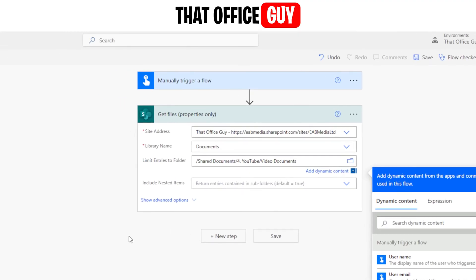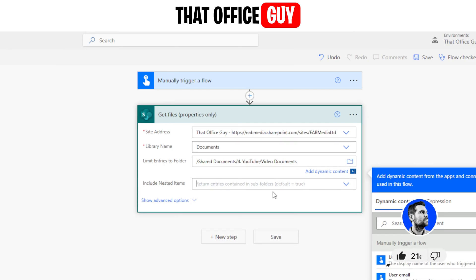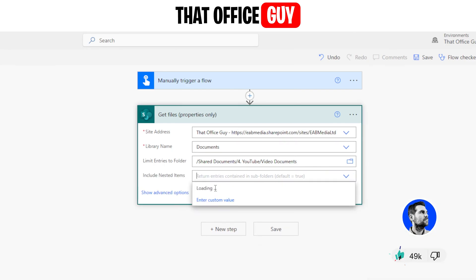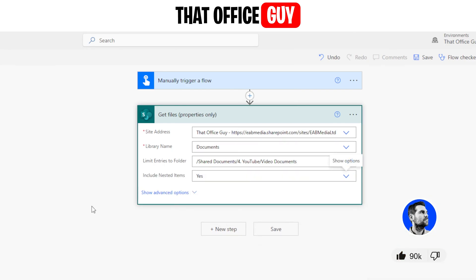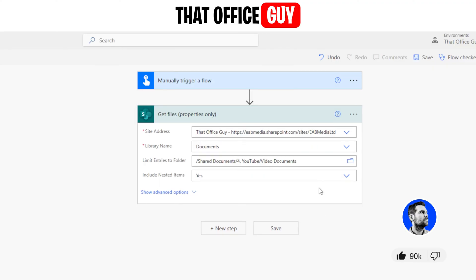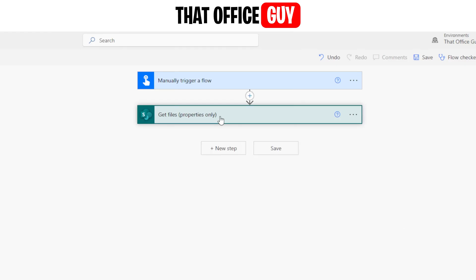In fact we do have three subfolders, so when it says include nested items I'm going to go ahead and make sure that I select yes, because I'm going to be able to make sure that I'm looking at all of the internal folders and listing out everything that's inside there. We're going to select yes there and that's going to list out all the files that are inside my directory.